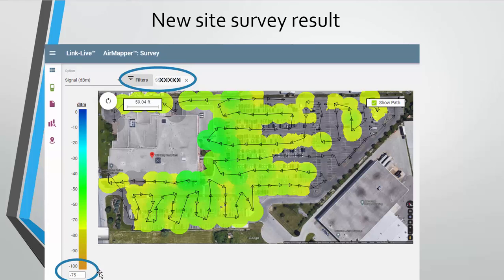That negative 75 value — I always get asked how I figure that out. Whatever wireless device you're using, I do a test — ping, file transfer, or run the actual application. Whenever the application starts to suffer and throughput gets quite poor, I note the signal value at that moment. Then I look at the AirCheck and see what it recorded. If it said negative 75, I know my experience translates to negative 75 on this tool.